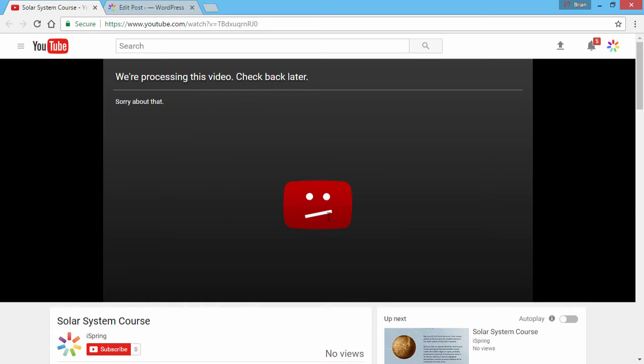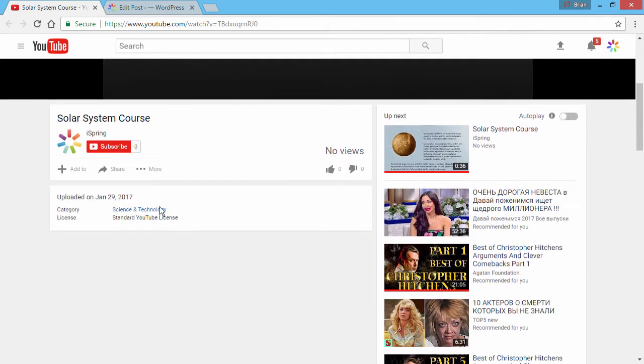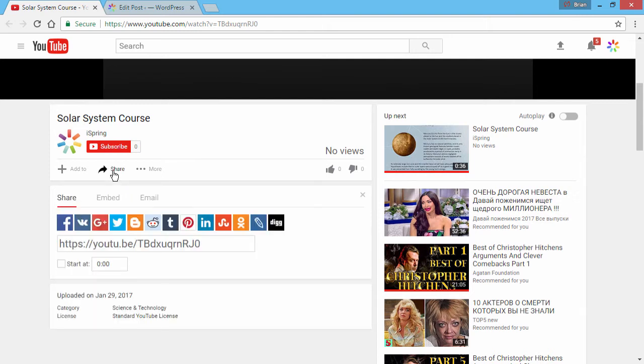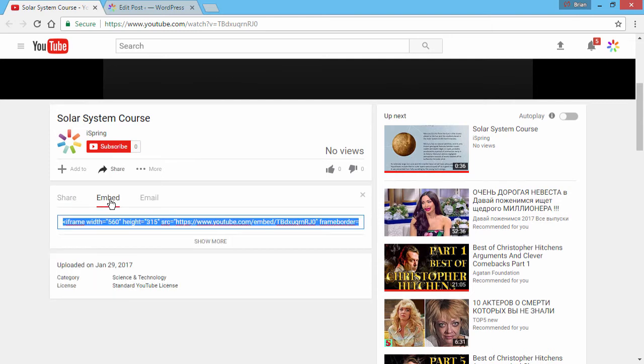When the process is complete, your presentation will open up on YouTube. You will see a message that the video is currently being processed, but that's fine. All you need to do now is click the Share button and go to the Embed tab.